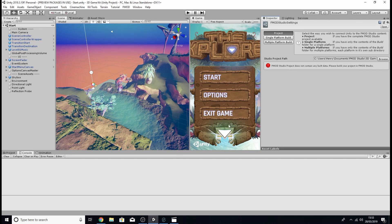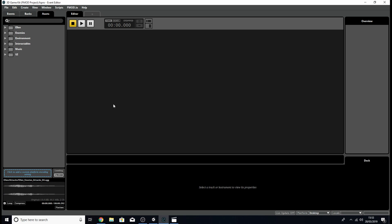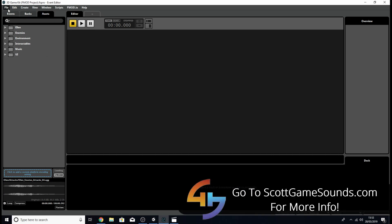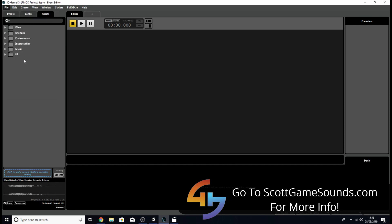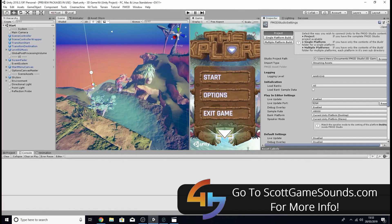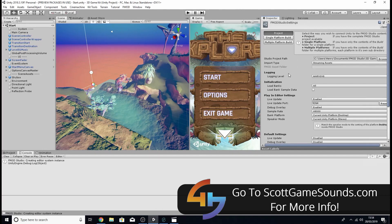So to fix this let's go to our FMOD project, we're going to go to the file tab at the top and we're going to click build which will build what's called a bank file. Alternatively you could just hit F7 on your keyboard.